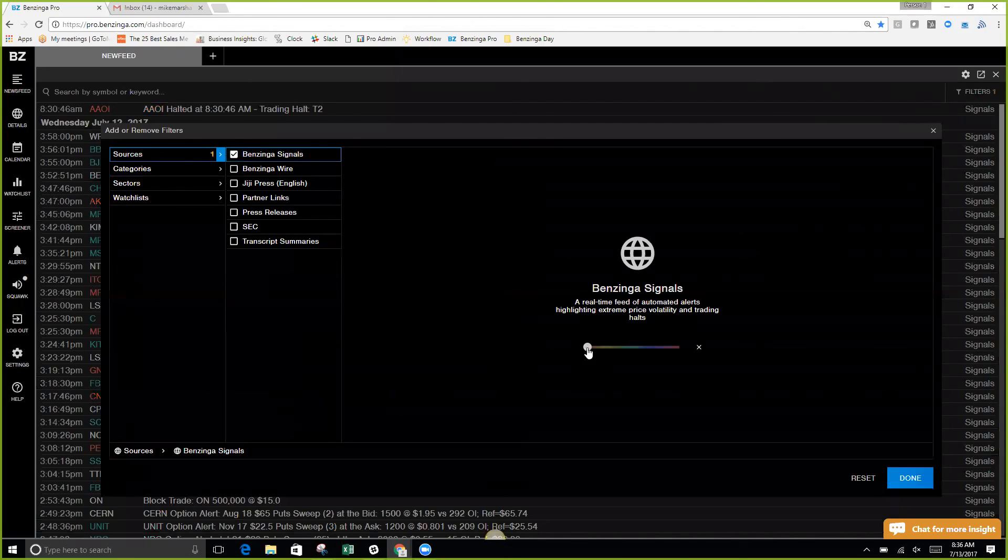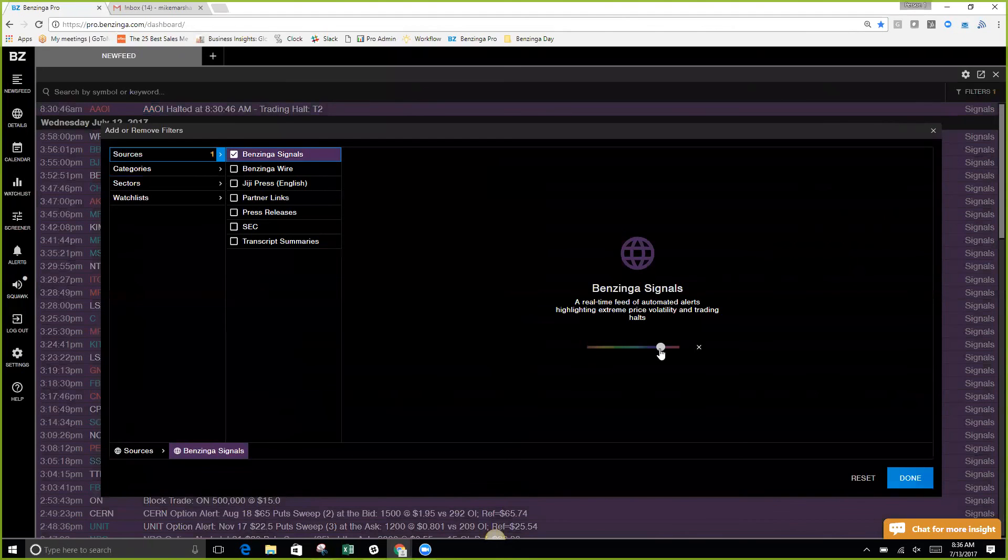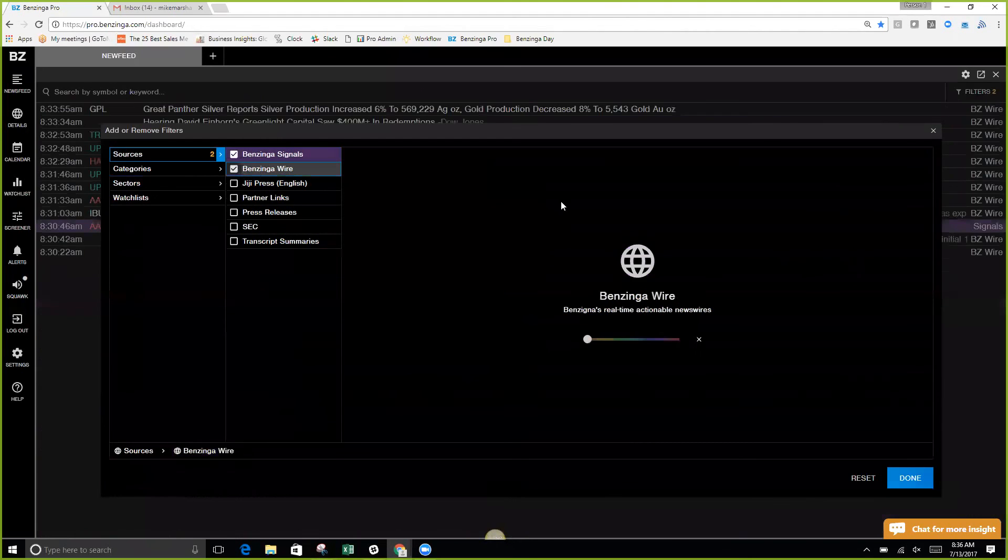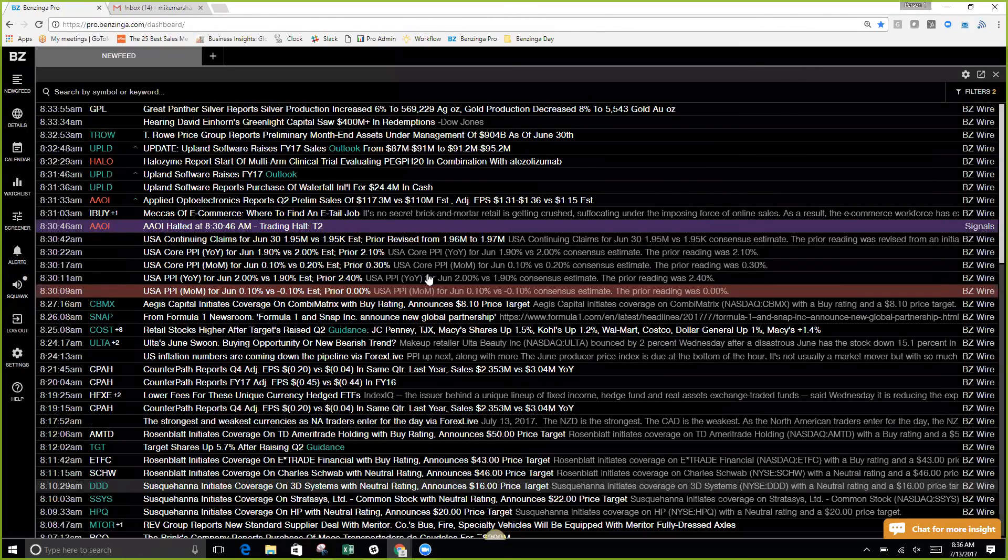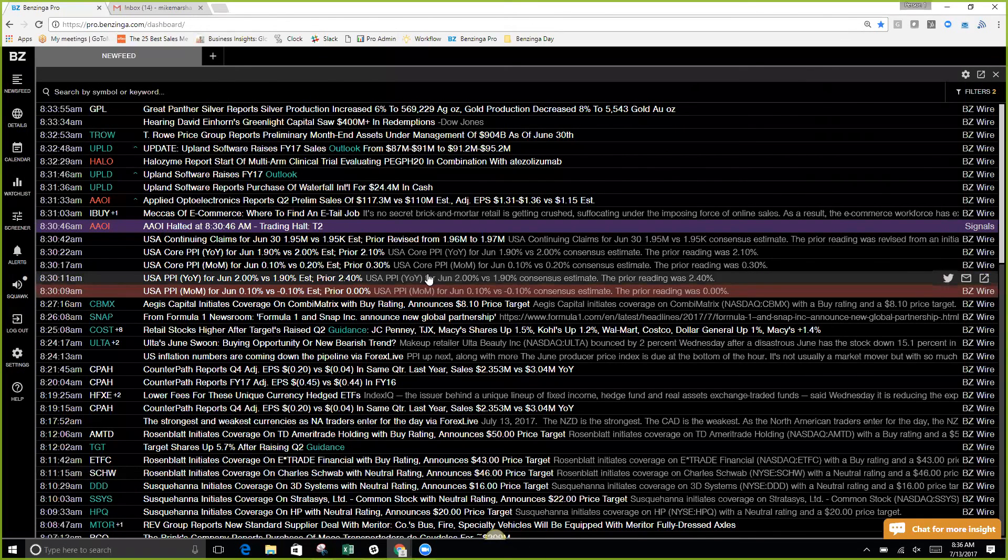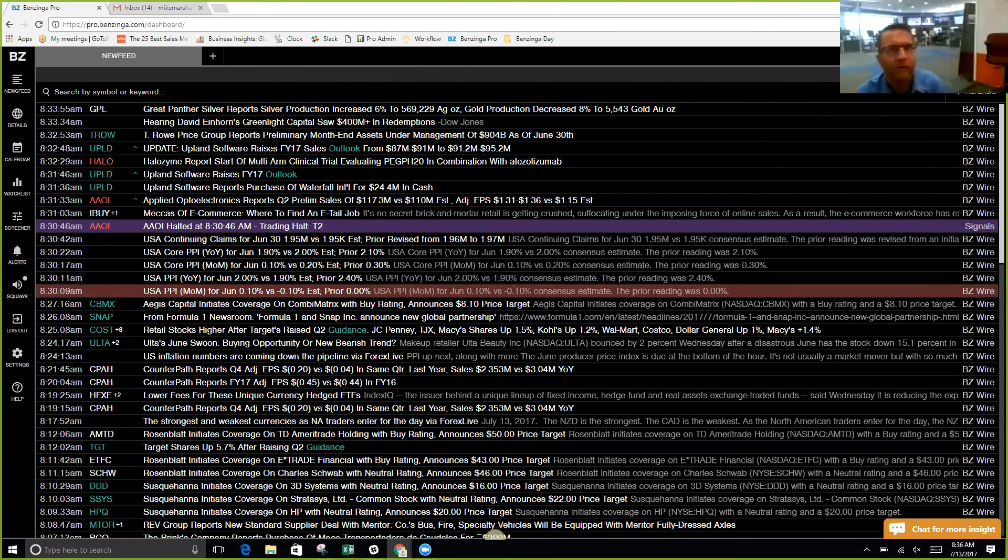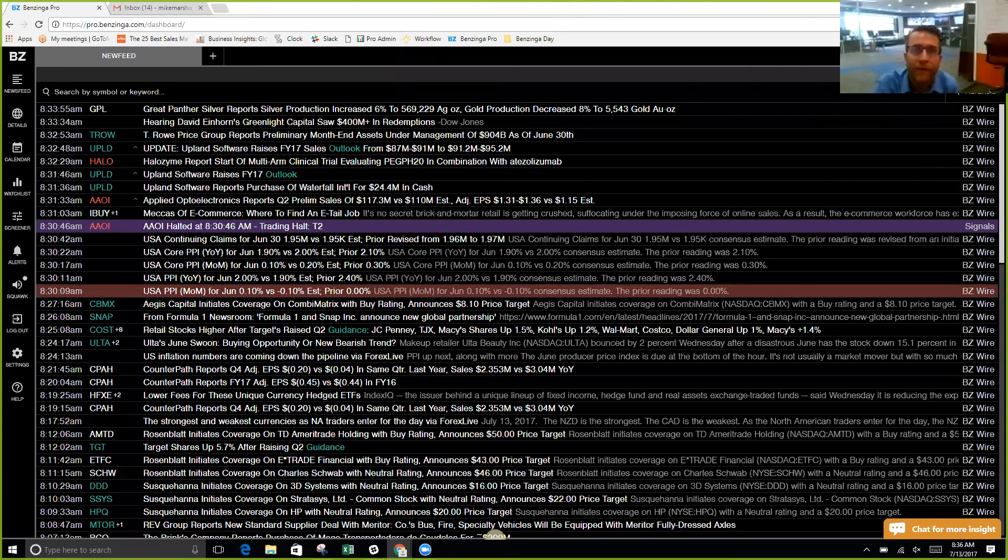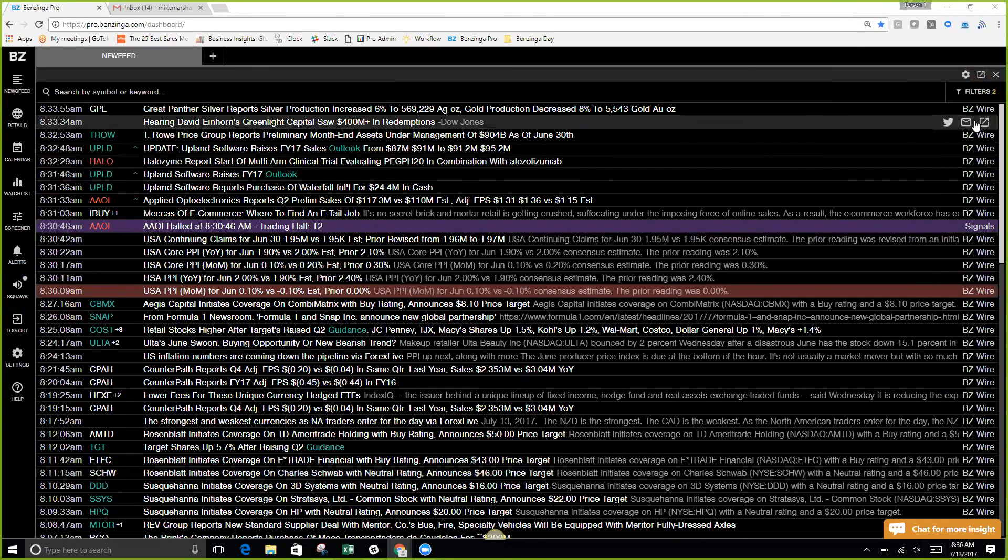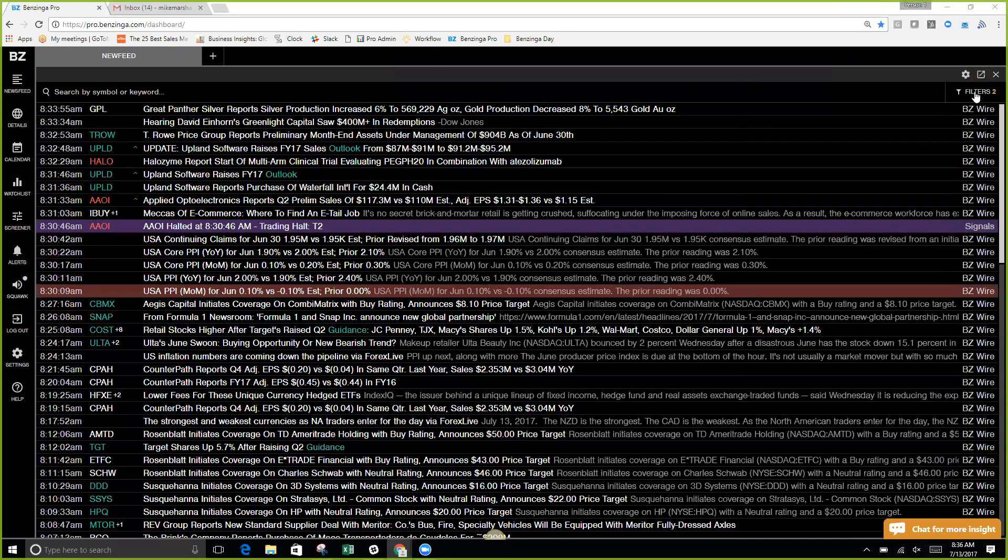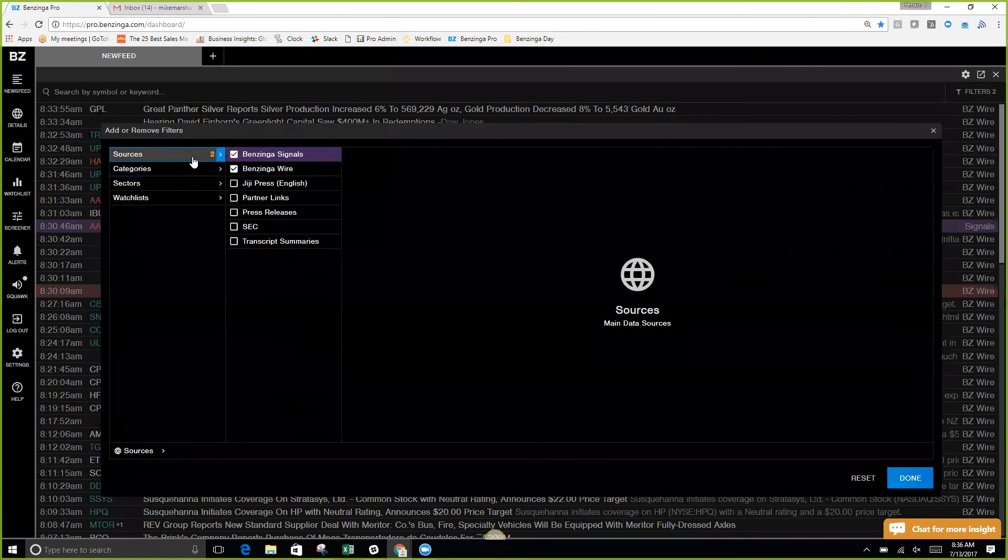Our Benzinga wire, the difference between the wire and the signals: the wire is our internal news desk and news reporters, which you can kind of see half their team right over there. They are the ones that are going to be bringing to you this news feed, and we see our source just right here on this left-hand side.